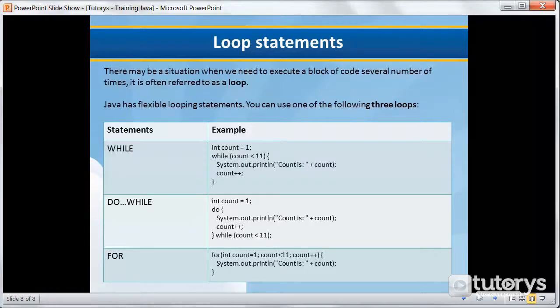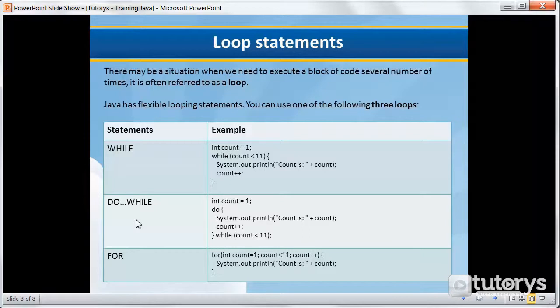A do-while loop is similar to a while loop, except that a do-while is guaranteed to execute at least one time.